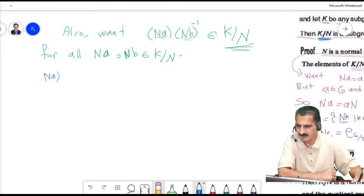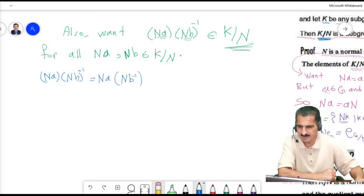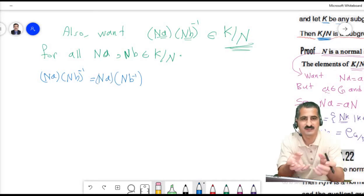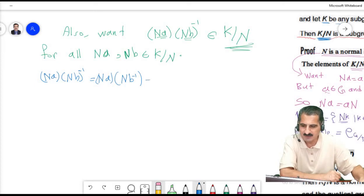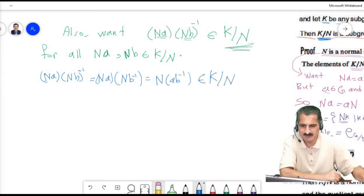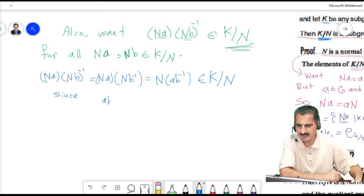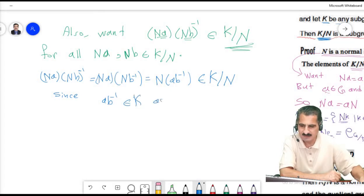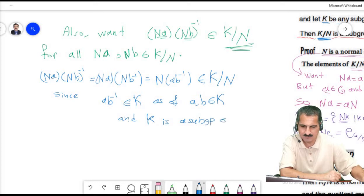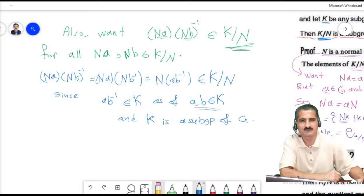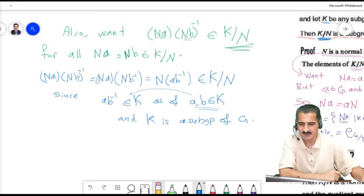Let's multiply them. Na times NB inverse — we know the inverse of the coset Nb is the coset represented by b inverse. So the multiplication gives N(ab inverse), which must belong to K over N since ab inverse belongs to K, because both a and b are elements of K and K is a subgroup of G. We are implicitly assuming these two elements were originally coming from K, so ab inverse stays in K.